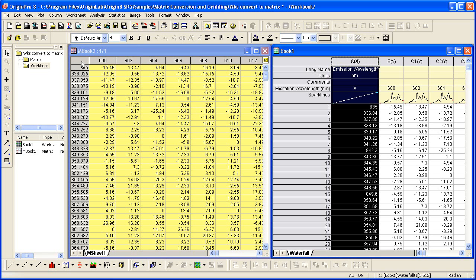If there is too much deviation in X or Y values in the raw data, you would need to first convert the worksheet to three columns XYZ, and then use a gridding method to make a matrix window. But that's a topic for another movie.